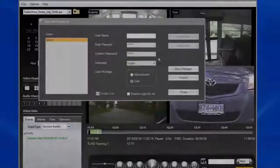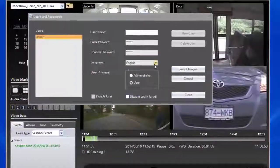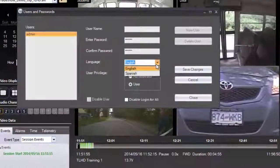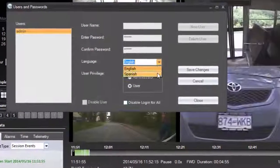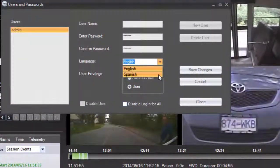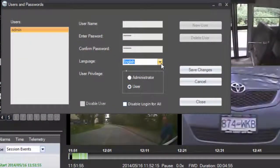Another new feature is multi-language support. When you create the user accounts, you can also choose if the program displays in English or Spanish for each user.